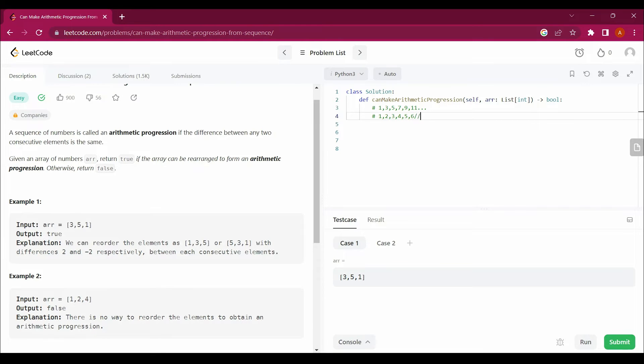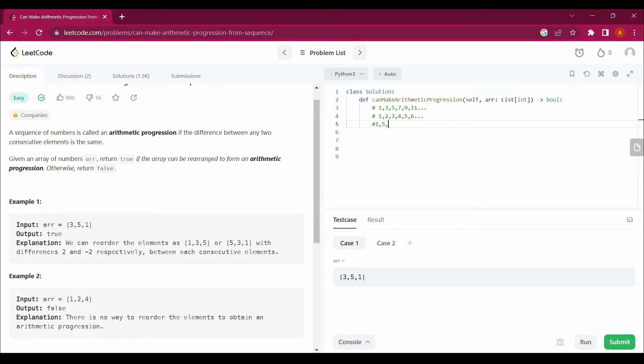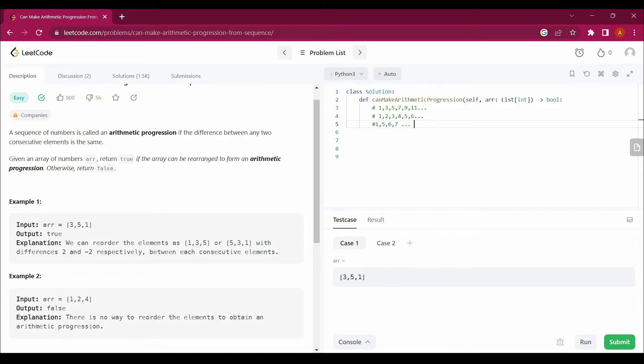If you talk about 1, 5, then 7, 6, or 8, 7, then it's not an arithmetic progression. This is not an arithmetic progression because the differences are not the same.